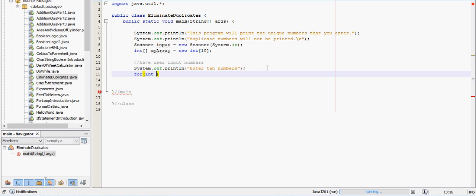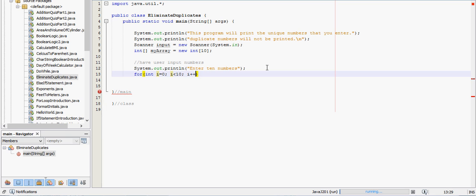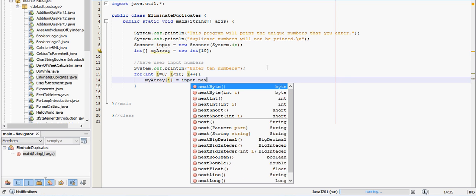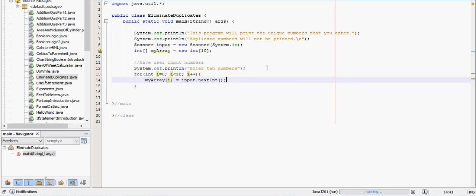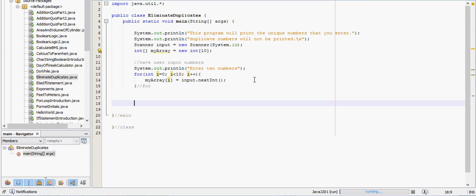For int i equals zero, as long as i is less than 10, we're going to iterate i by one each time, and then we need to have each value go into the array at whatever place it's entered at, so my array i equals input dot next int. And what this is doing here, this for loop is going to start at zero, so the zeroth element in the array is going to be the first thing they enter, the first element is going to be the second thing, and so on. That should be working very well.